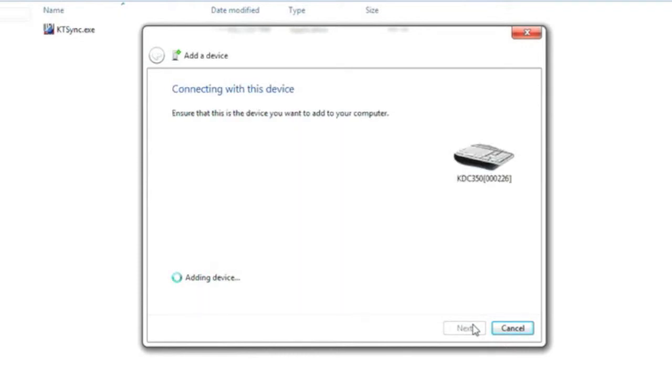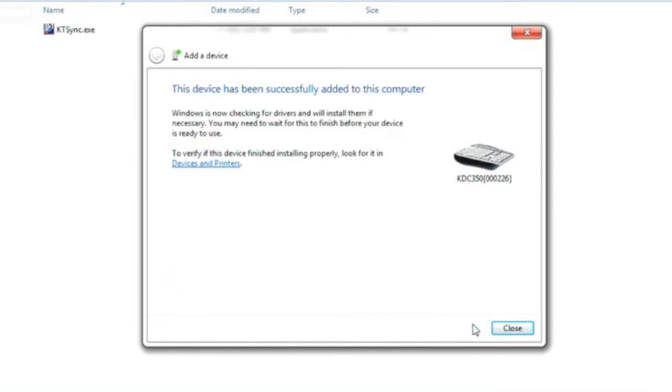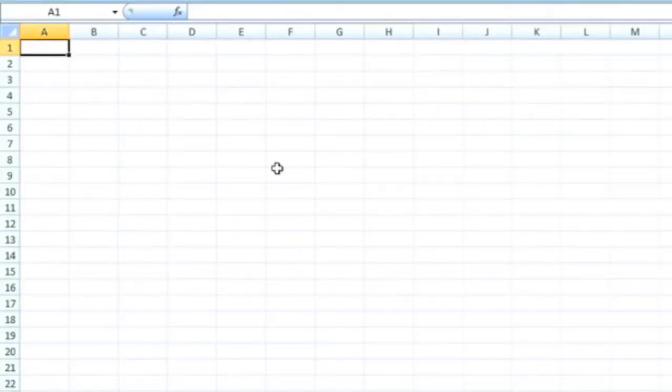Now that you've paired your device and added it to your PC, your PC will tell you that this device has been successfully added to your computer, and will display your KDC 350 with the serial number. Your KDC will also say Bluetooth connected.